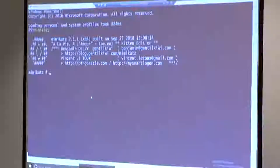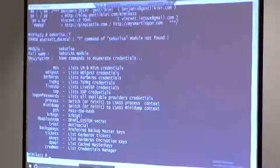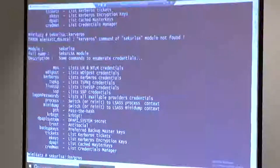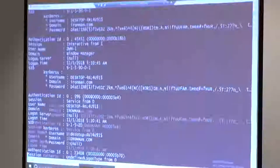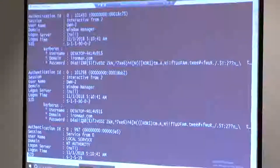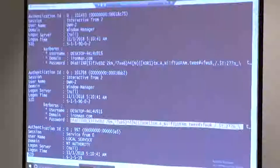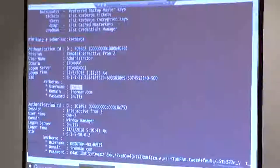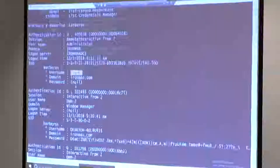Let's start Mimikatz up again. Some interesting things with Sekurlsa - you can list things like Kerberos credentials. This is actually getting all the Kerberos credentials out of memory. You can see here's the actual machine password for my machine, right in memory, pulled out with Mimikatz. Apparently I have a Kerberos token for Frank right now - this is because I was messing with Mimikatz before and I did a golden ticket. Remember, this whole idea is that whenever anyone logs into that machine, you're getting something in memory.